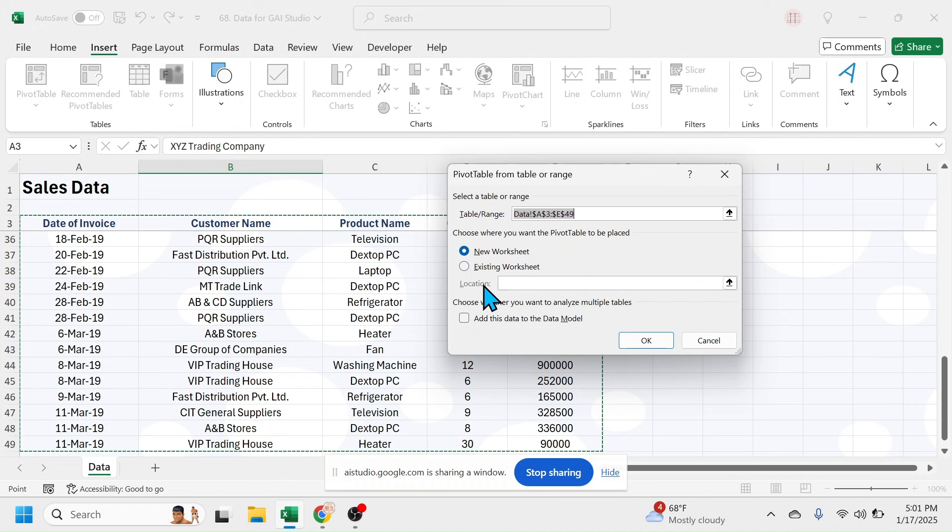Once you click OK, a blank pivot table will appear on the chosen location. Does that make sense so far? Okay, I'll click on the OK button.